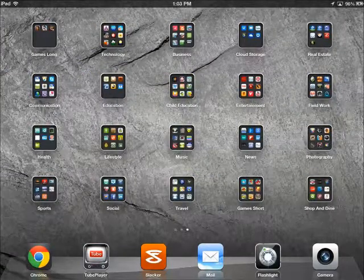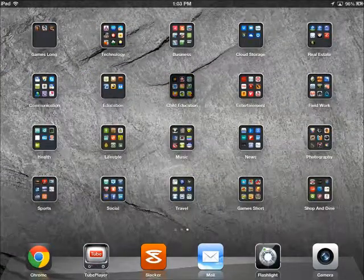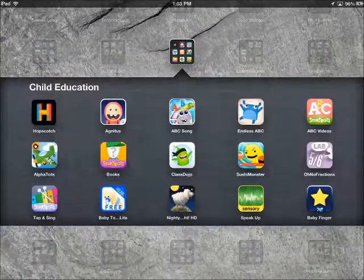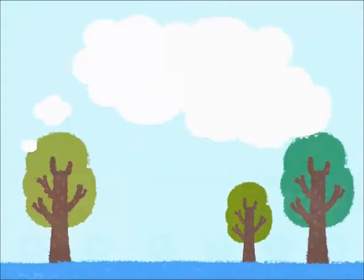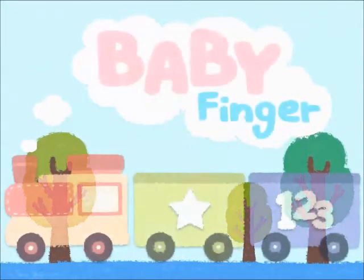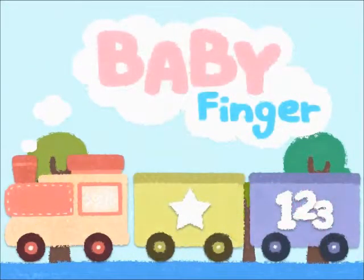I'd like to start with Babyfinger. This is the app Babyfinger. If you touch the star, that'll bring up a white space, or you can change the background if you want.